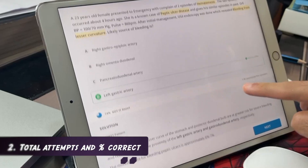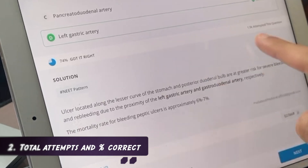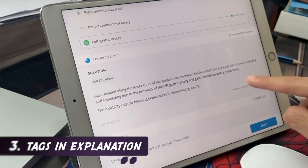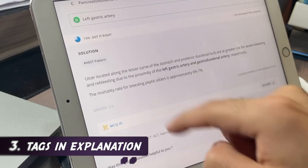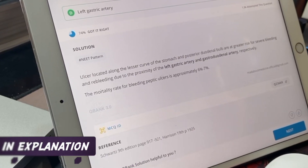The second thing it shows is how many people actually attempted this question and out of those, how many got it correct. Previously it just showed the percentage — minor change, but it's a good addition. The third change is that questions now have tags. It is marked here as NEET pattern, which shows this question was based on the pattern of the NEET exam. There can be various tags — AIIMS pattern, NEET pattern, etc.